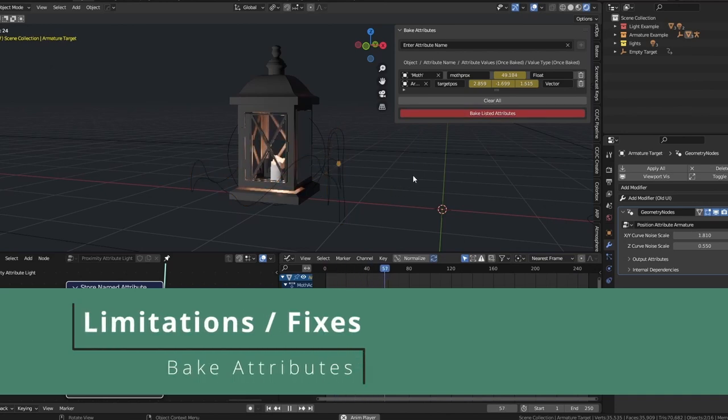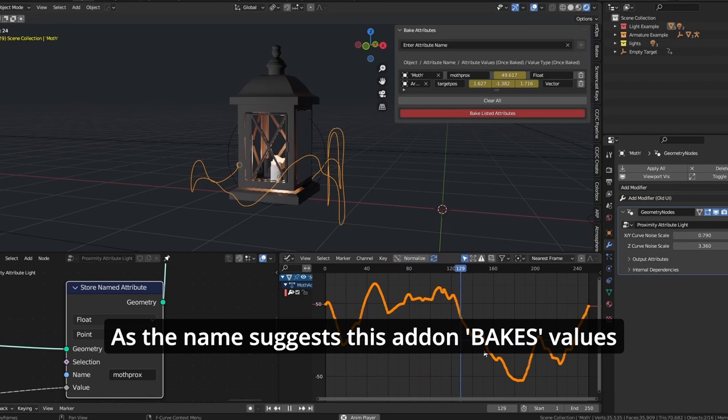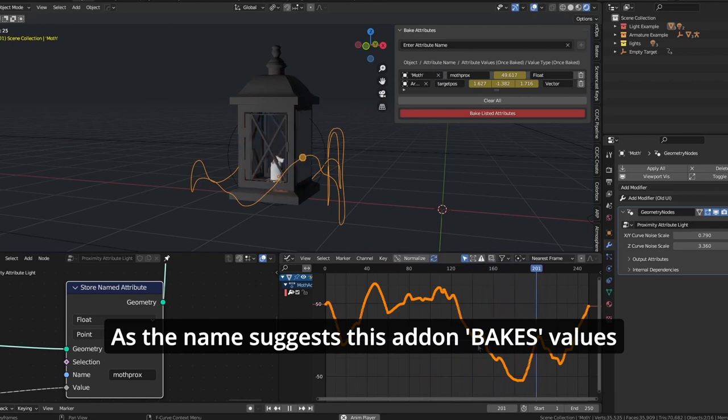Limitations and fixes. As the name suggests, this add-on bakes values.